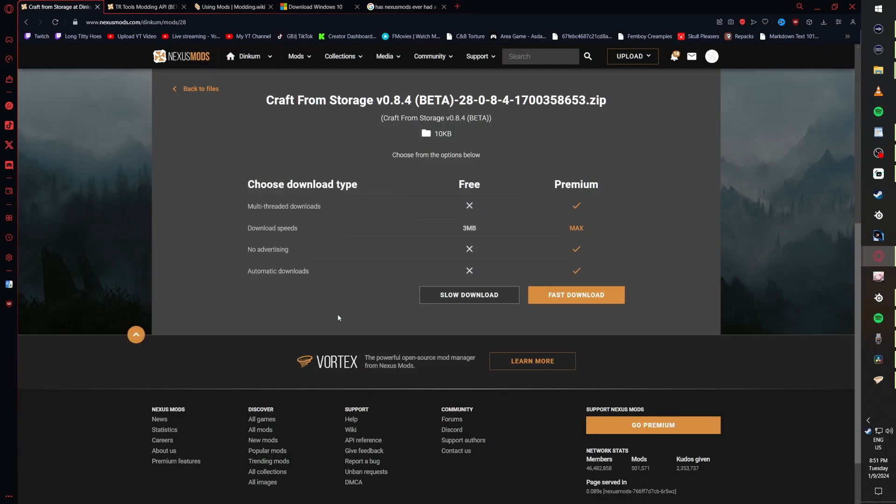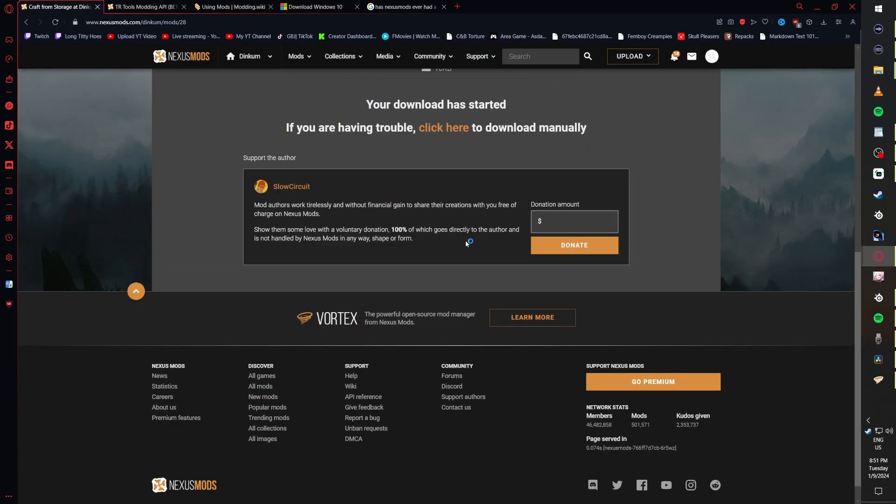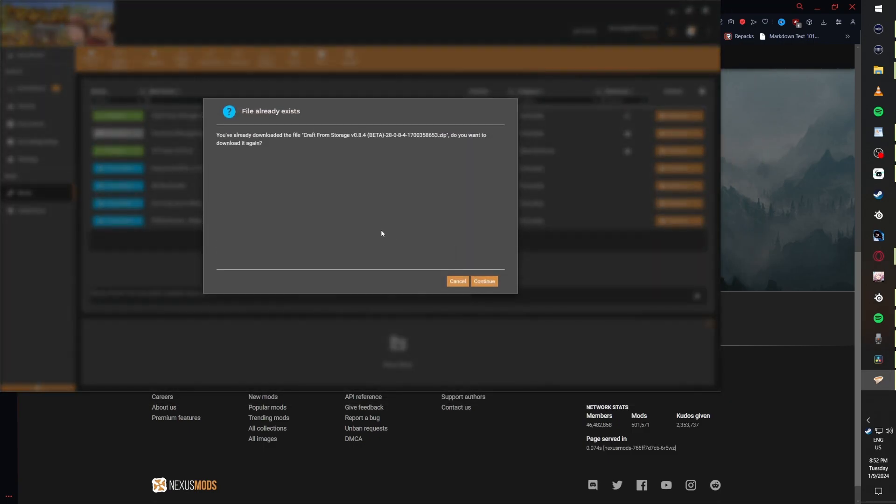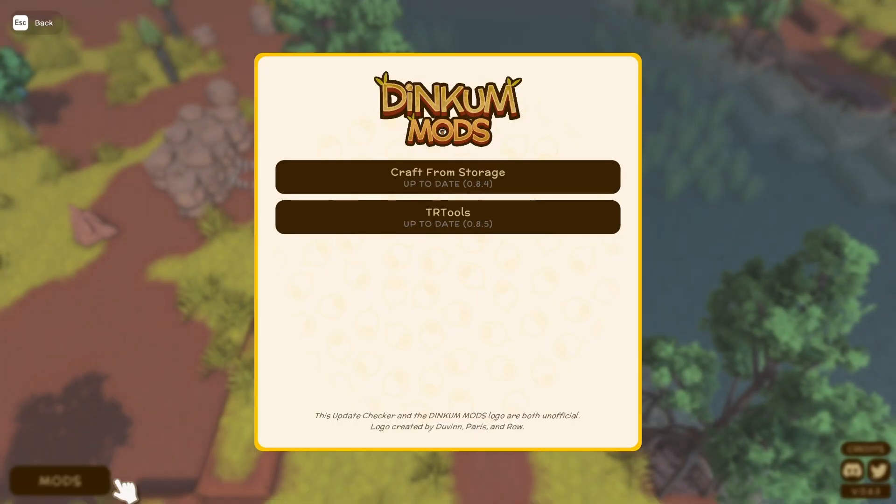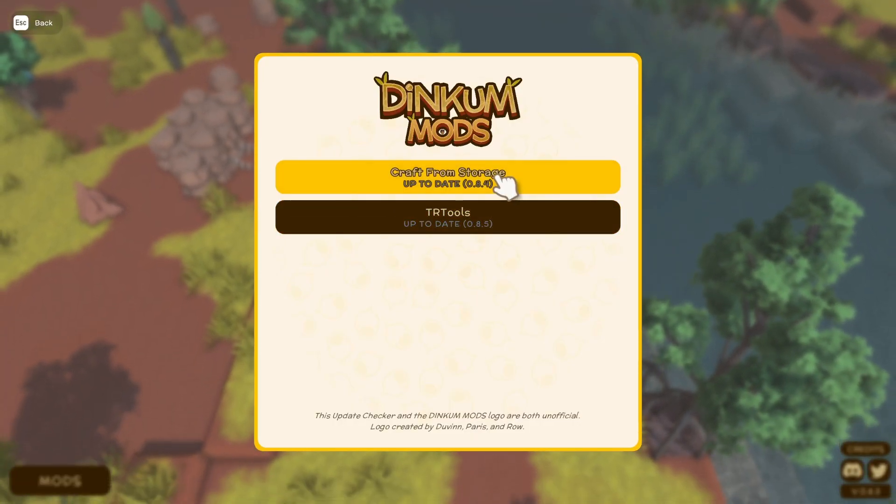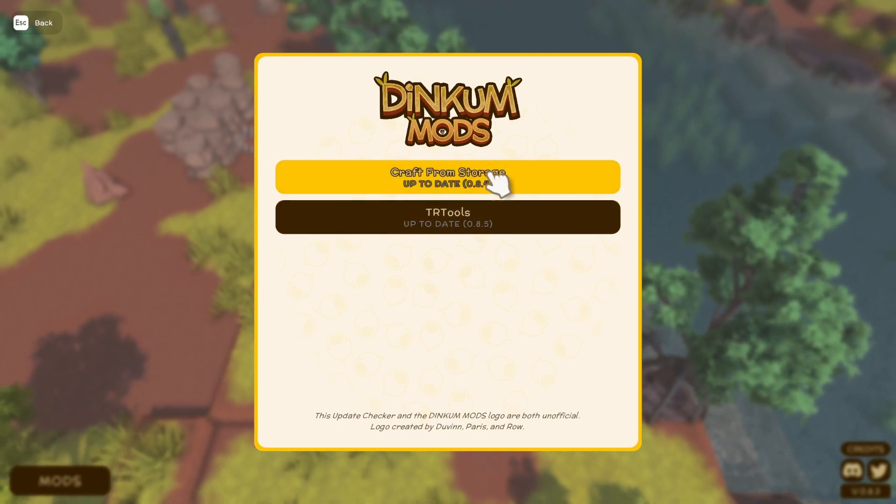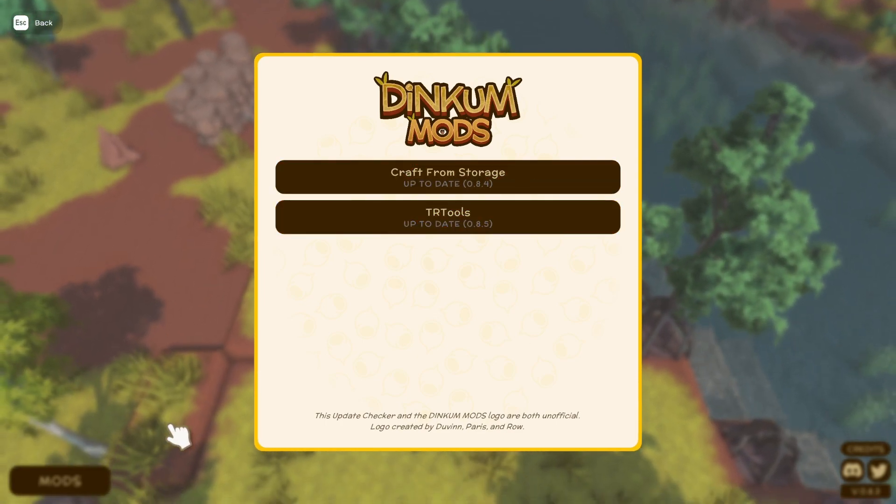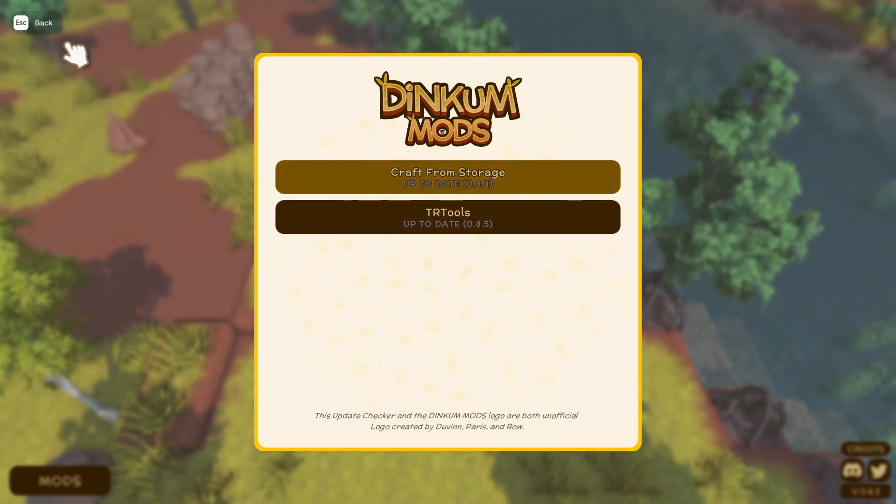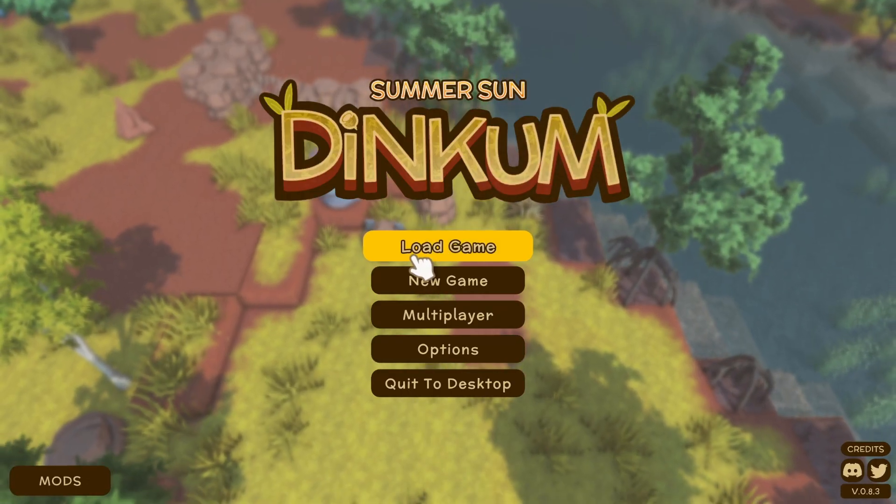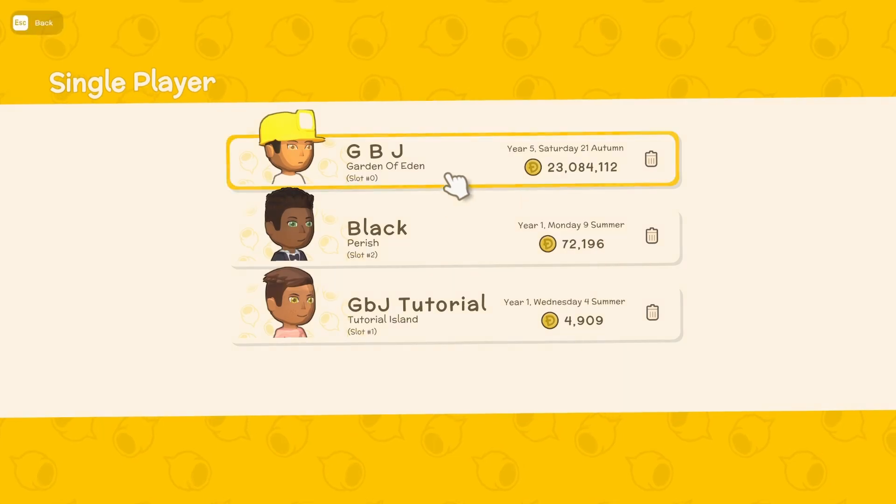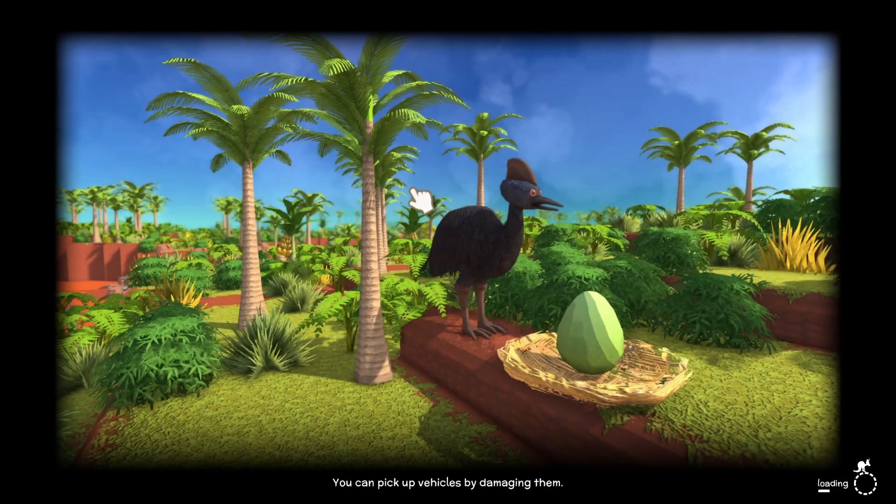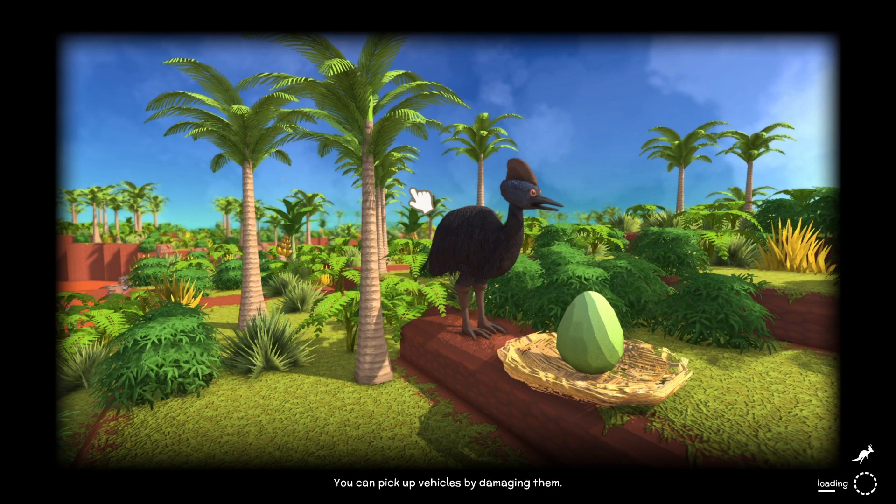Then we're going to open up Dinkum. As you can see, TR Tools adds a little mods icon down in the bottom left-hand corner, and it also shows you the mods you currently have installed and whether or not they need an update. It's a really good tool.